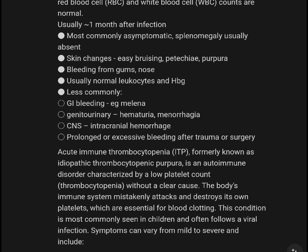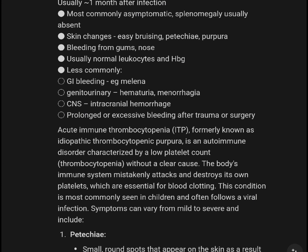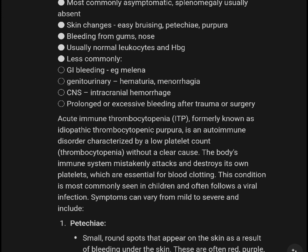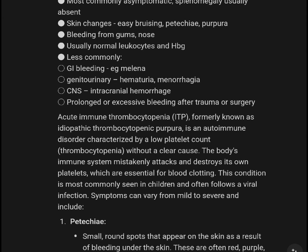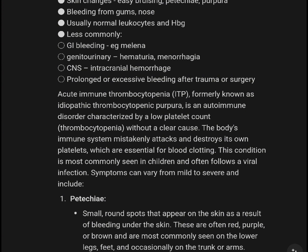Splenomegaly is usually absent. Skin changes include petechiae and purpura. Bleeding from the gums and nose is typical. Usually there are no abnormalities in leukocytes or hemoglobin. Less commonly, GI bleeding with melena, genitourinary hematuria, menorrhagia, CNS involvement, intracranial hemorrhage, or excessive bleeding after trauma or surgery may occur.